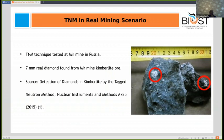In a real mining scenario, the kimberlite ore shown here contains two diamond inclusions. These diamonds were detected at the Mir mine in Russia using the TNM technique. For more information, you can refer to the source: 'Detection of Diamond in Kimberlite by the TNM Method.'